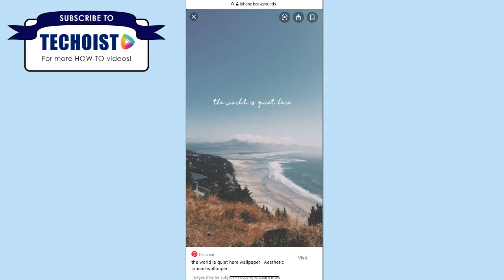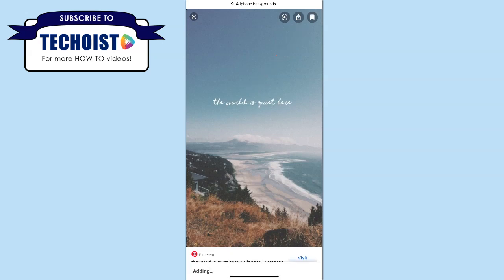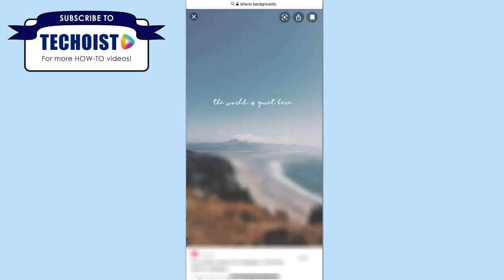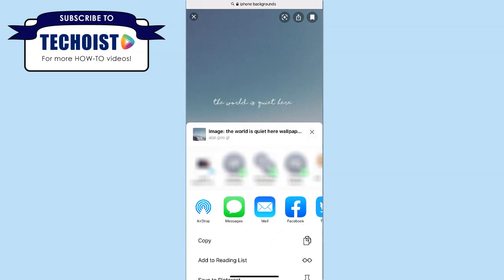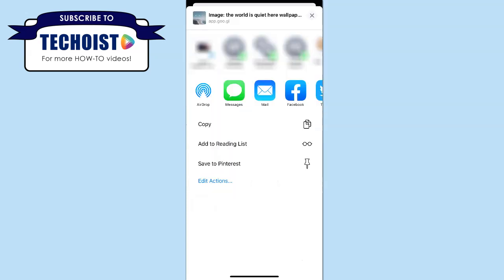From this main image page, you have various options on what to do with the image. In the top right-hand corner, you can select the bookmark icon to save the image to one of your collections. Beside that, you have the share icon, which if you select it, you can choose to share it with various people in your phone, through messages, mail, and social media. You can airdrop it to one of your other devices, or you can also select to add it to your reading list or save it to your Pinterest board.